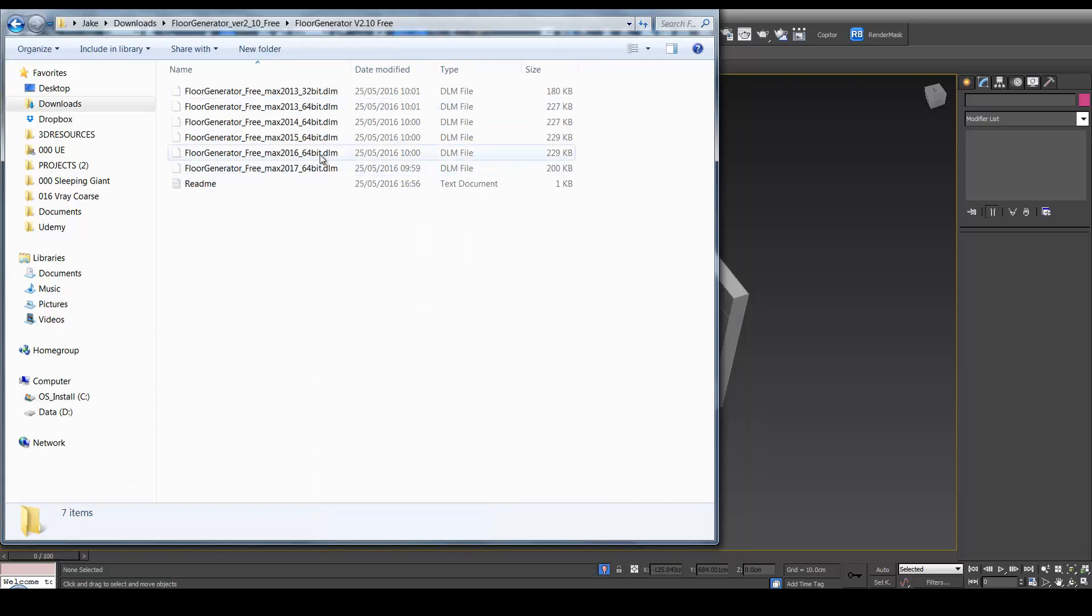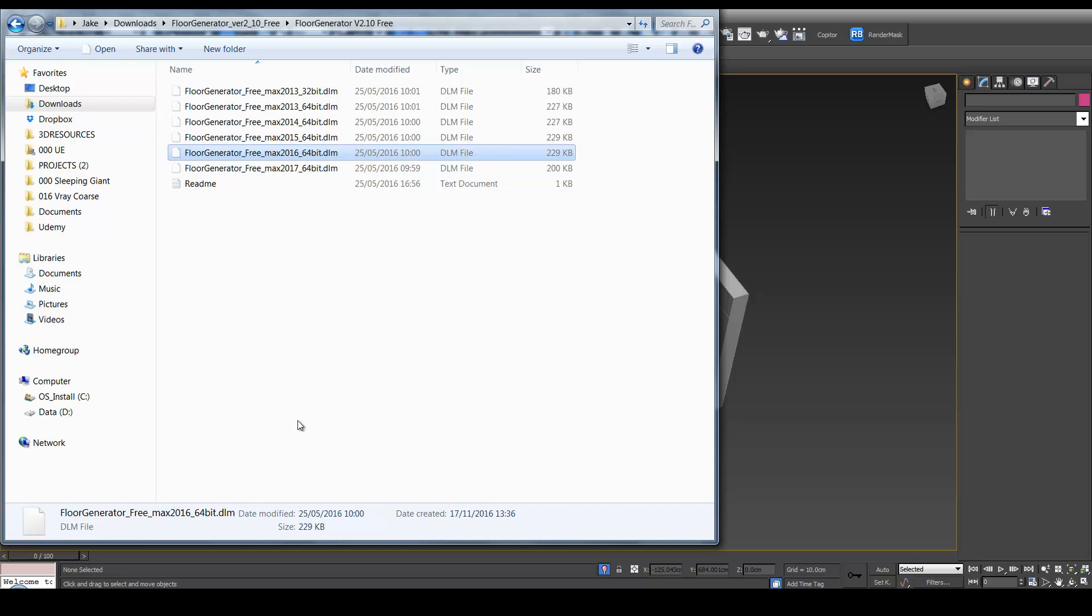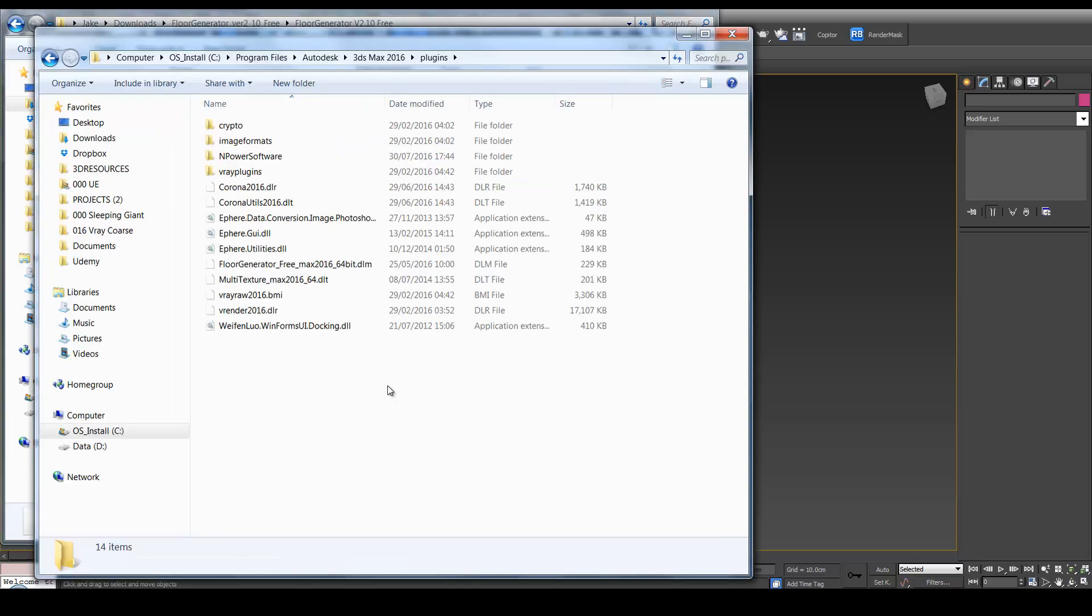And for Floor Generator, we'll do the same. We'll select 2016. And we'll right-click, copy it, and paste it into the Plugins folder.